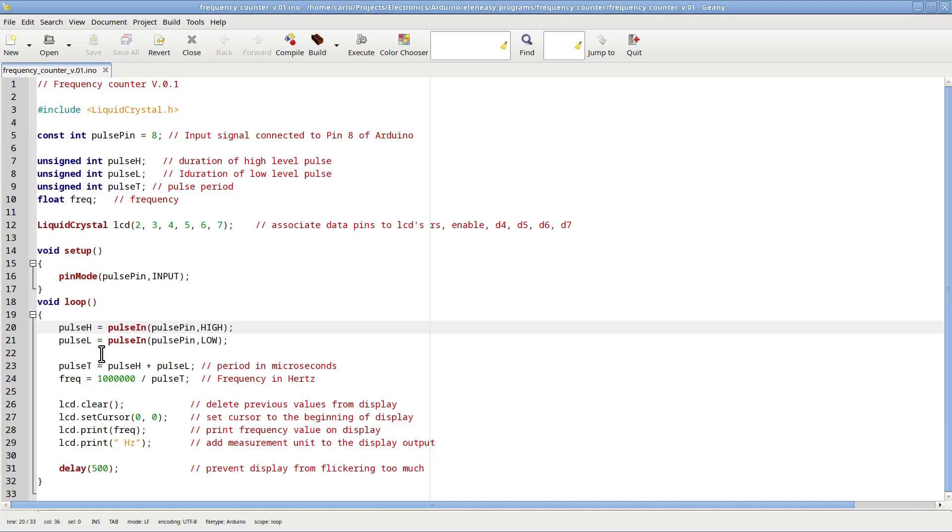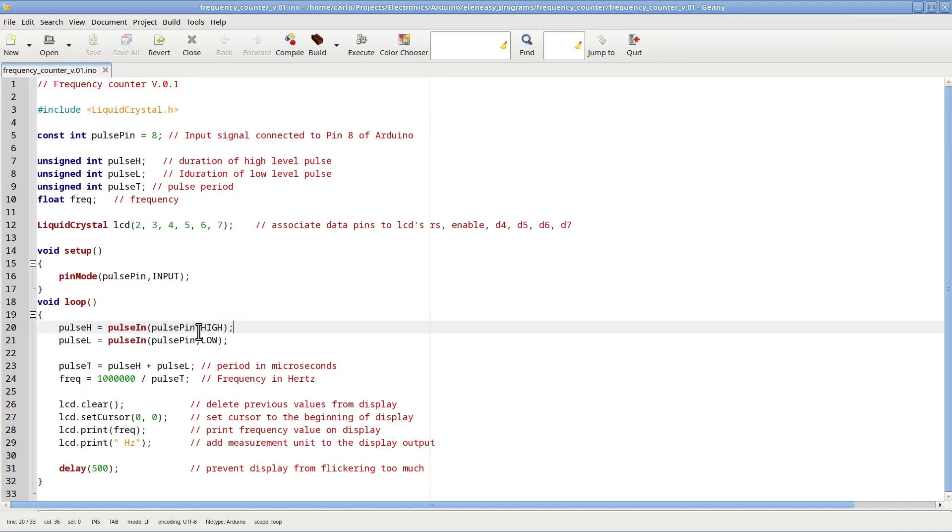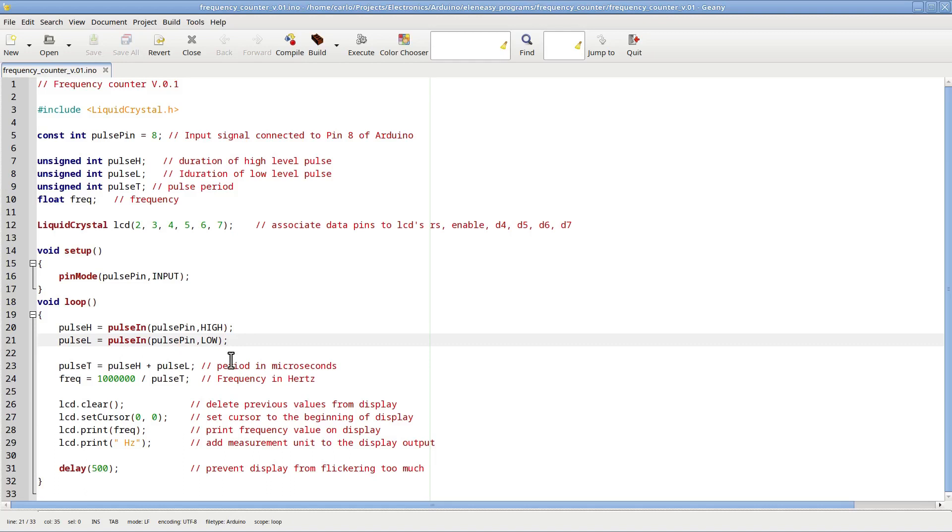Function PulseIn uses the internal timing system of the Arduino to measure the duration of the part of the pulses that we describe as the second parameter. In this line, therefore, we ask PulseIn to measure the length of the high part of the pulse coming in from pin 8. Similarly, this other instruction tells the Arduino to measure the length of the low part of the pulse coming on pin 8.